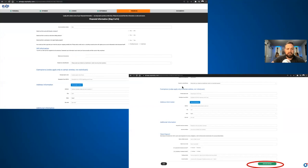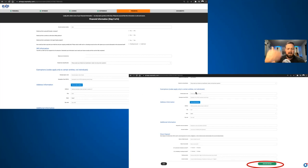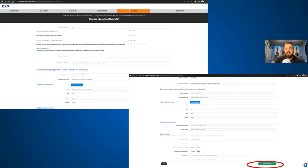Obviously you're going to fill in all of your financial information. Go through, be thorough, make sure you have all the right information. You're signing up for a brokerage, so you can expect to have to answer some of these questions. Save and Continue.